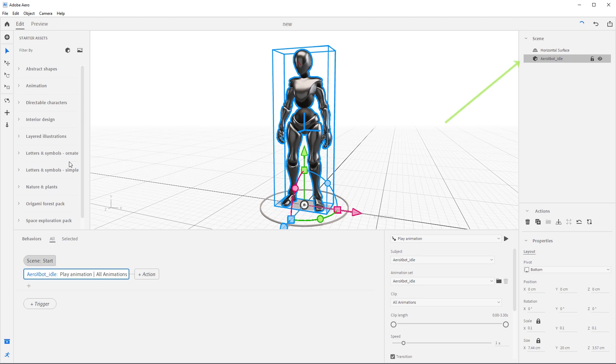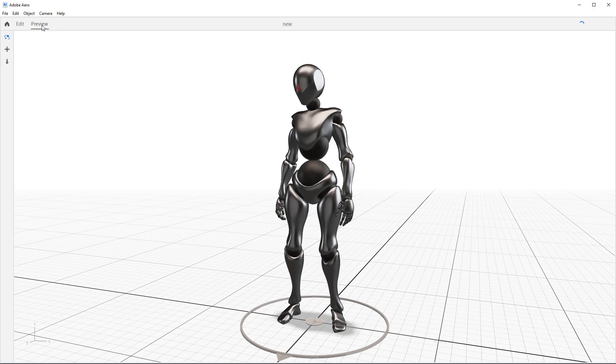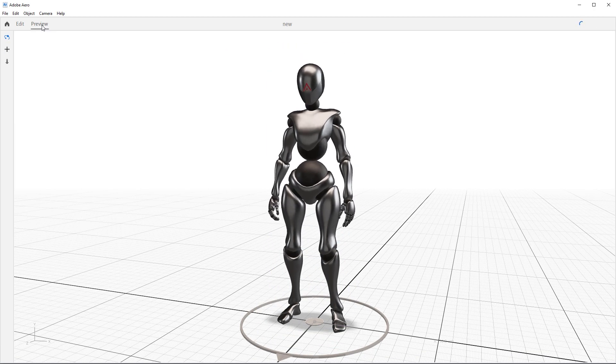Since we have the Arrow xbot underscore idle selected, Arrow automatically adds that action to it. You can see that here in the subject dropdown. That's all we really need to do with a single character using one animation. Come up here to preview and we can see what the animation looks like. Right on.